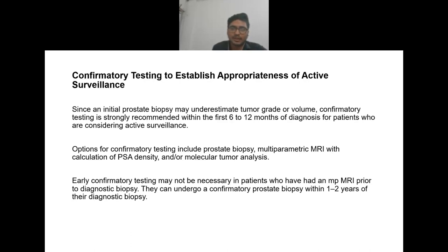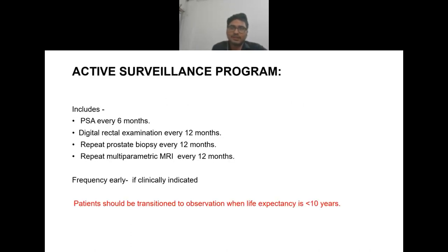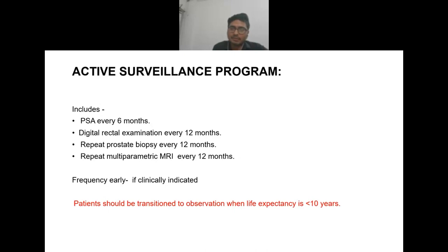The active surveillance program includes PSA every six months, digital rectal examination every 12 months, repeat prostate biopsy every 12 months, and repeat multi-parametric MRI every 12 months. Frequency can be increased if clinically indicated. Patients should be transitioned to observation when life expectancy is less than 10 years.